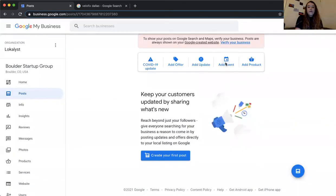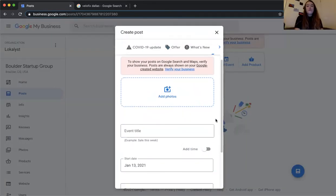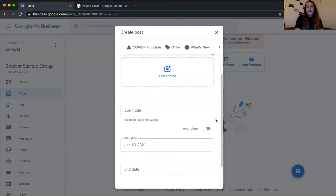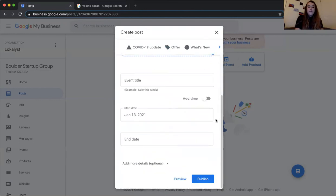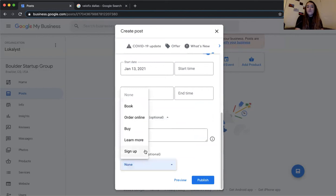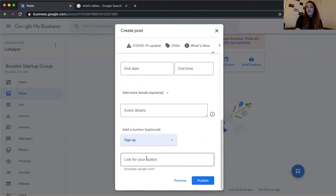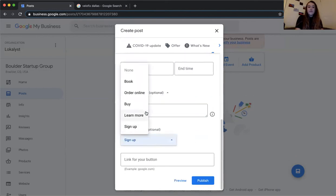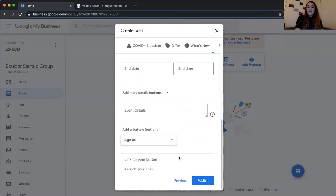The Event post works similarly to the offer post — it stays live from the start date to the end date. It's great for including keywords and event details. You can add specific times, and for virtual events include a sign-up button or 'Learn More' link. Always include all event details and keywords in the description.